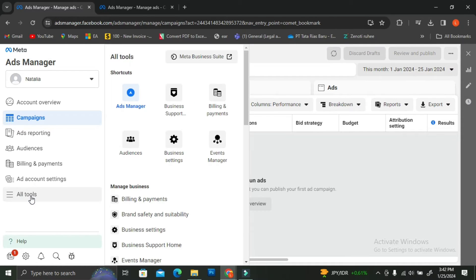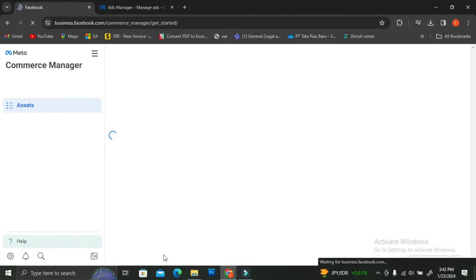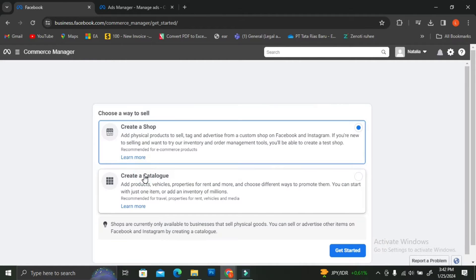Then you're going to go to the menu on the left side of your screen and click on All Tools. A new menu is going to pop up and you're going to want to scroll all the way down and find the Commerce Manager option. Once you've found that, go ahead and click on it and click on Get Started.